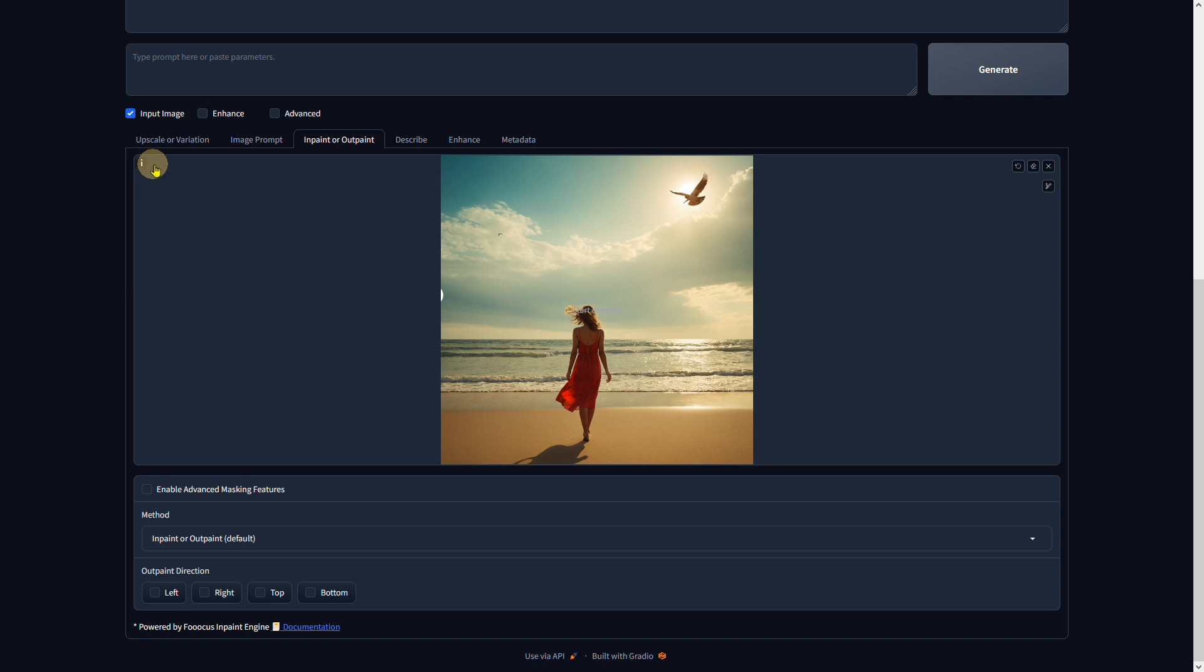Simply draw over the areas you would like to have removed from the picture. I would like to get rid of these two birds. Granted, you could perhaps do it more beautifully, but it's already a bit late.